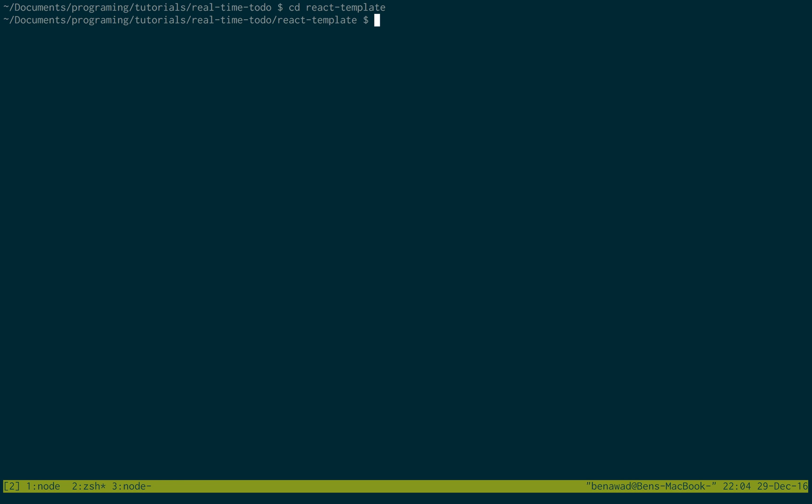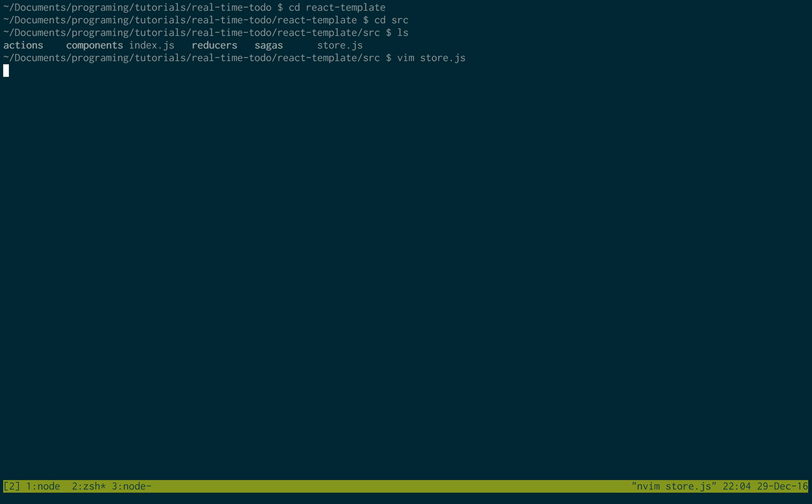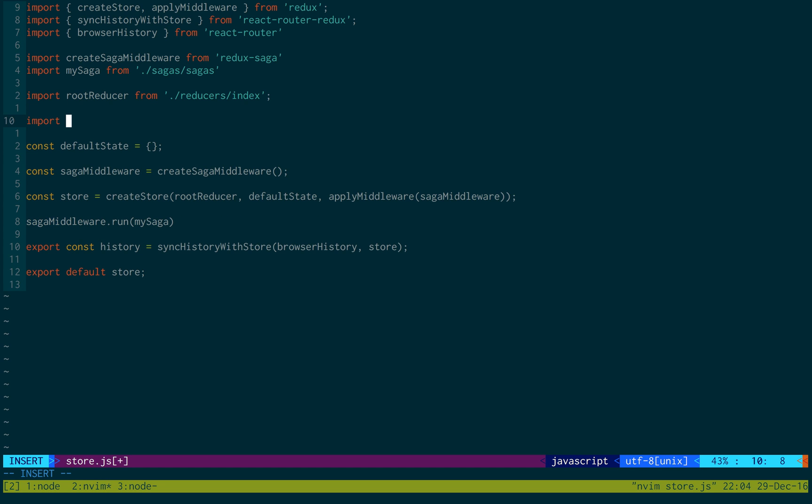Okay, so next thing we want to do is we're going to first configure the store. So just go into source and then the store.js and we're just going to import a few things. So we're going to use super agent.